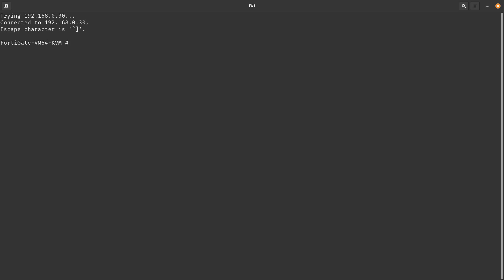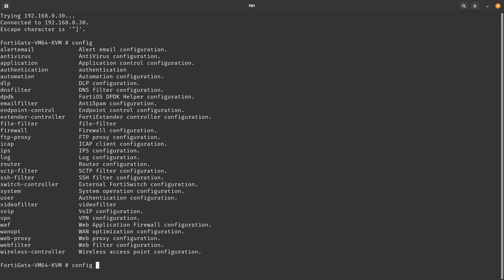One of the first commands you can use is `config`. That is a command, and when you give that command you need to provide an object. A quick way to see what options are available is to type a question mark, which gives you all available options — you can configure system, log, router, antivirus, and more. Let's say we want to configure `system`.